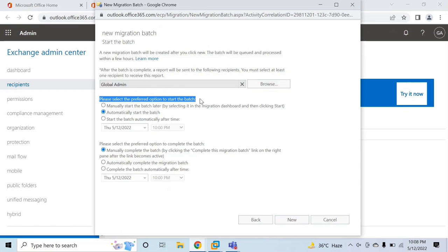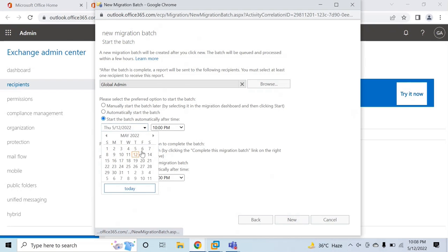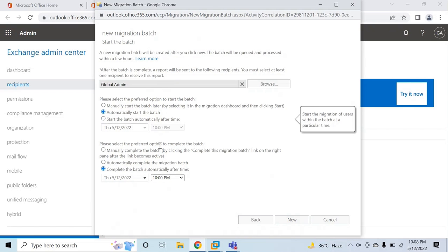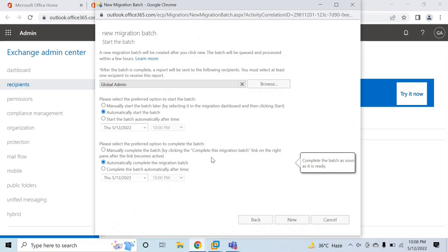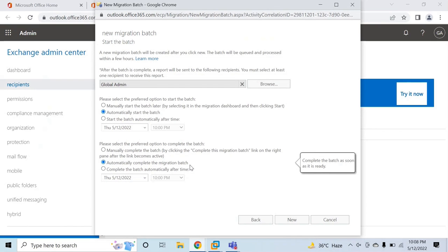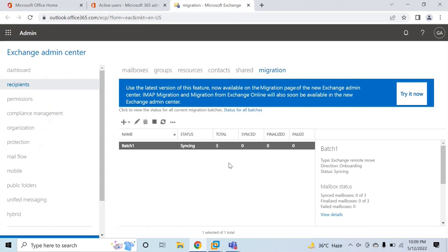Here you can select how you want to start the batch — manually or automatically as soon as you click New. You can also schedule it for a particular date or time. I will select automatically start the batch. For completion, you can complete the batch manually, automatically once the move request is completed, or on a specific date and time. I will go with automatically complete the migration batch. Once you have made the changes, click New and then click OK — the migration batch is now started.